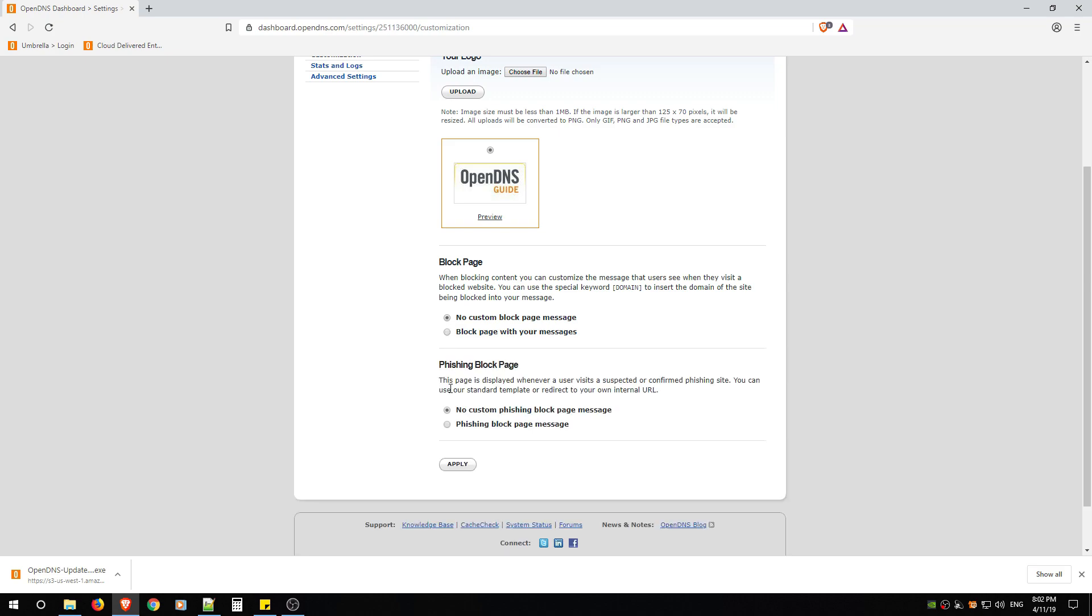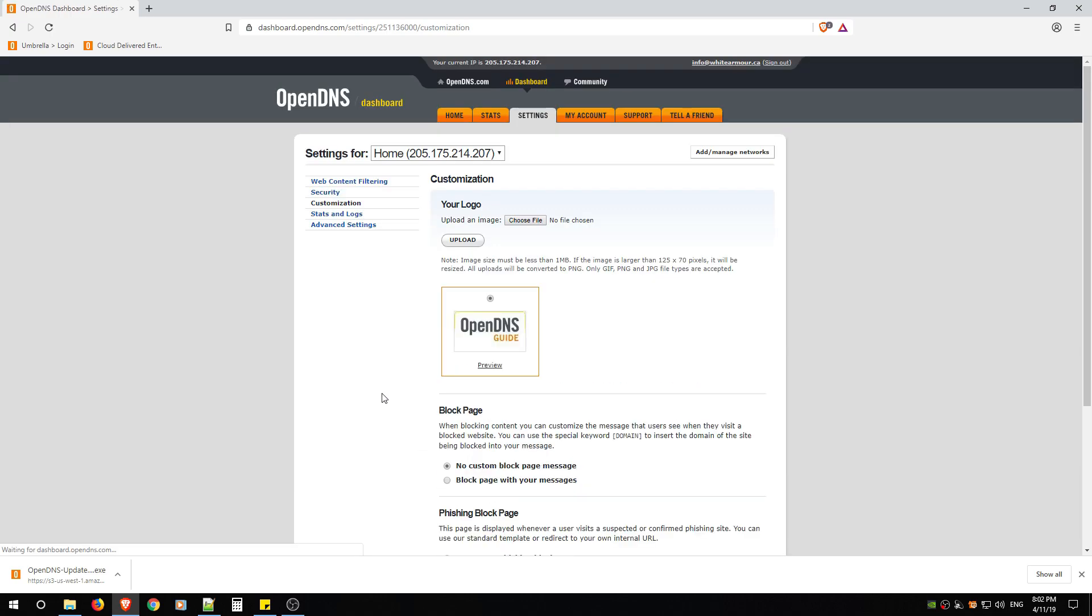If you don't want anything, you just want a normal OpenDNS block page which I'll show you what that looks like, you just leave it as no custom, no custom, and hit Apply.